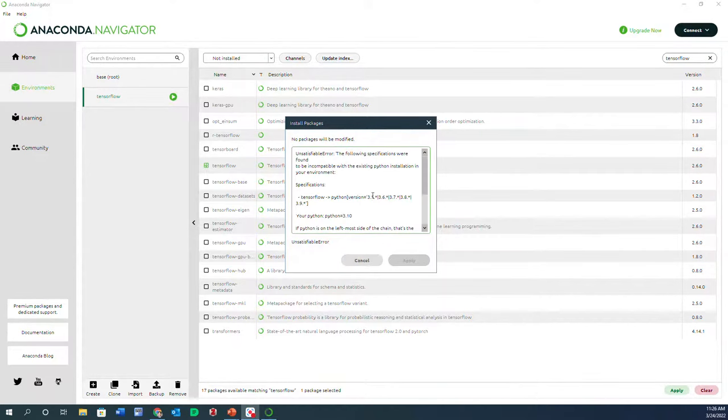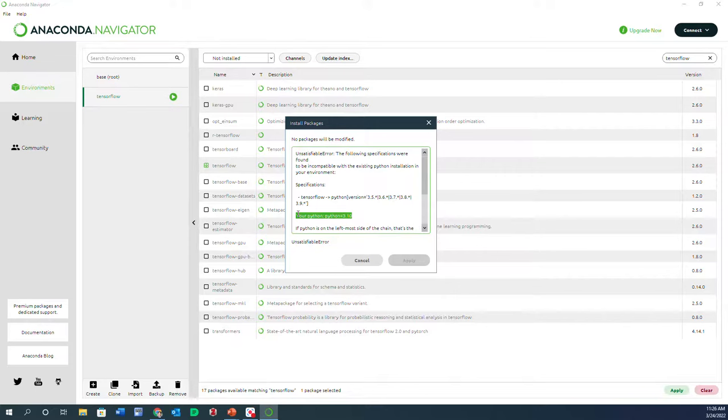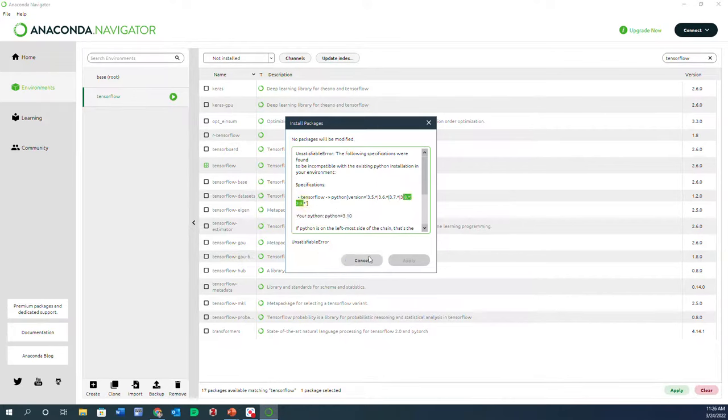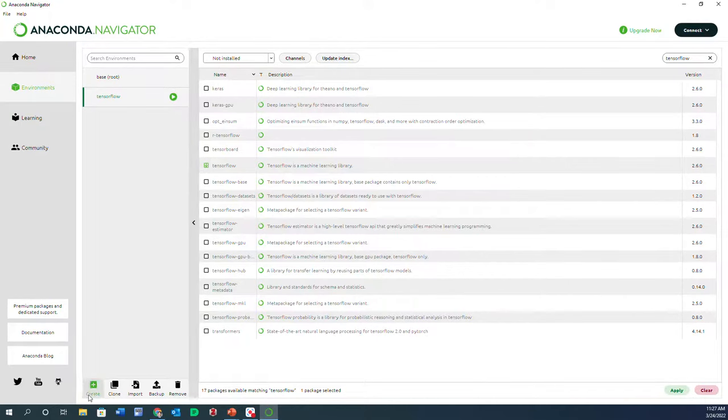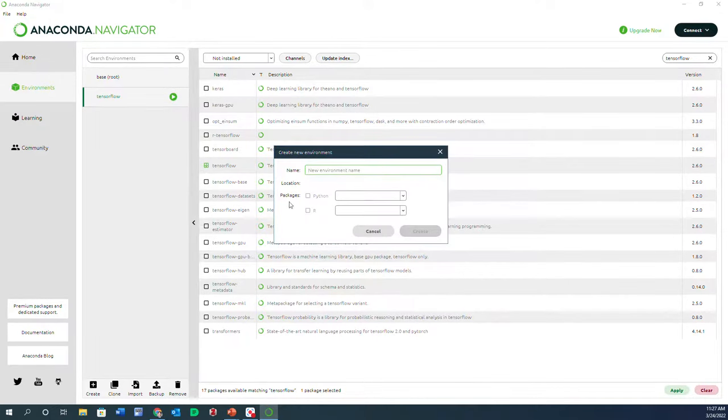It still gives me the error, and the reason it seems like is the incompatibility with the Python version that I have and TensorFlow, because you remember I chose Python 3.10. So what I'm going to do is create a new environment.